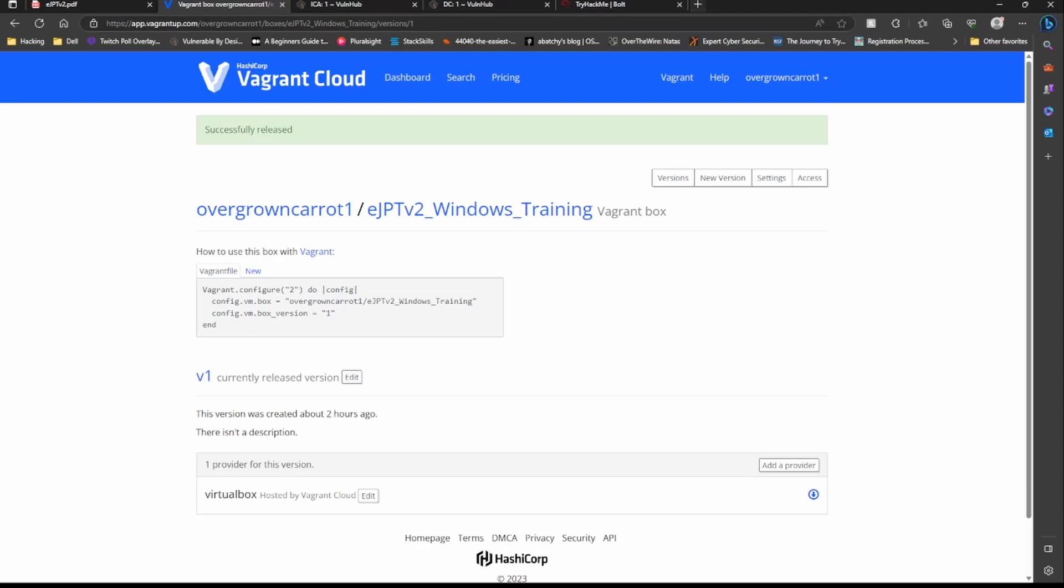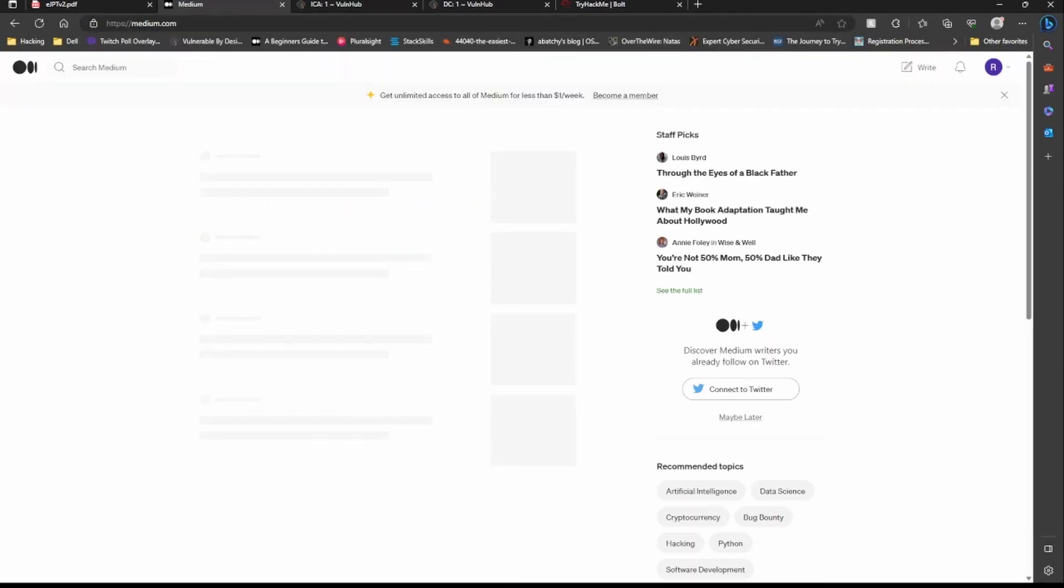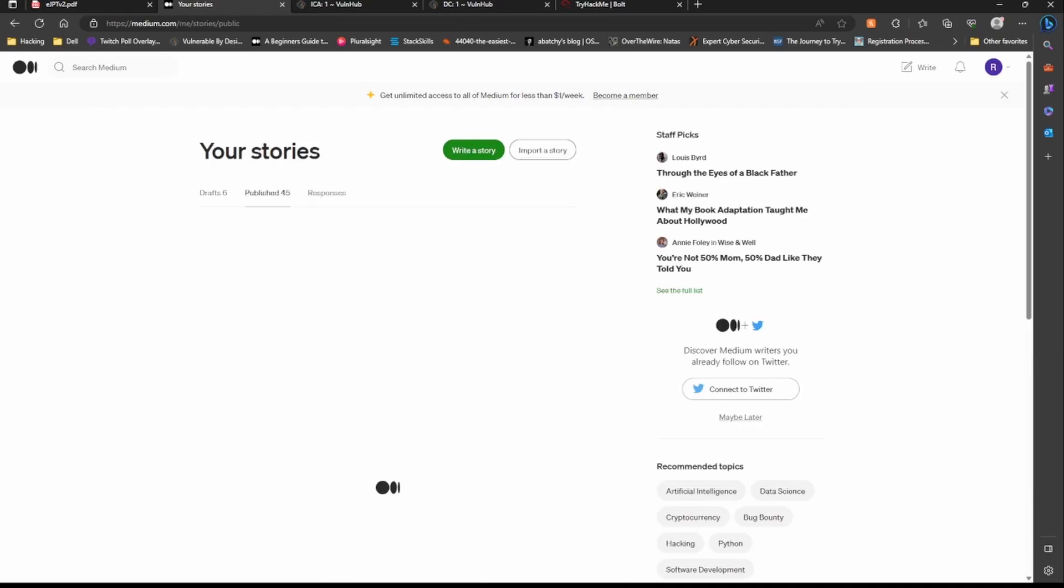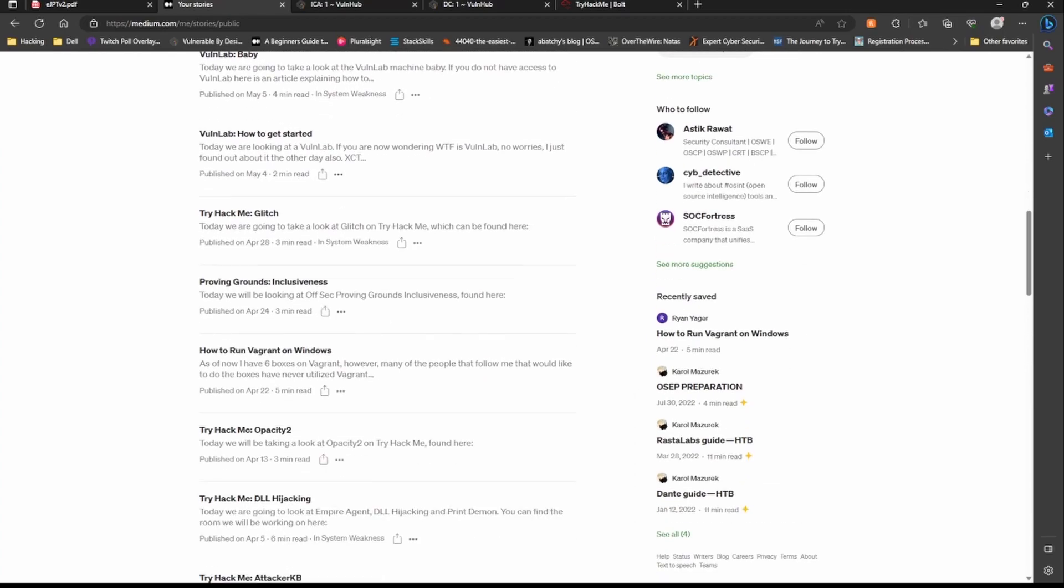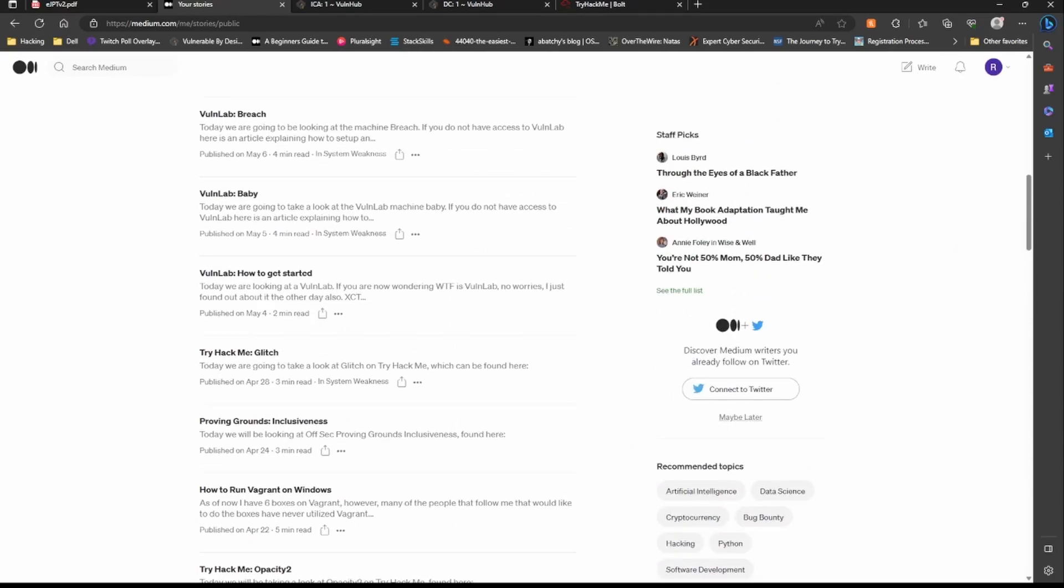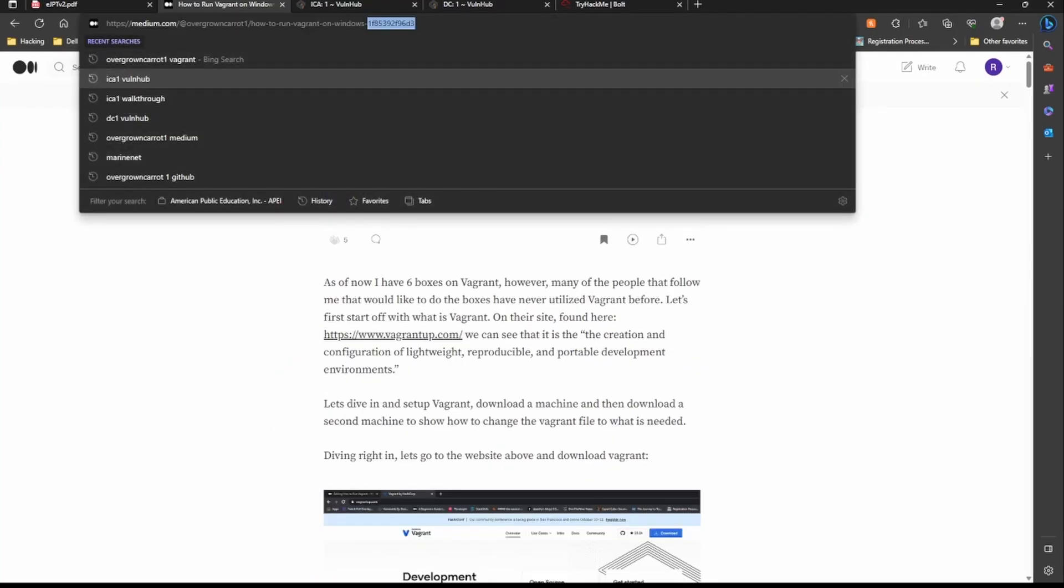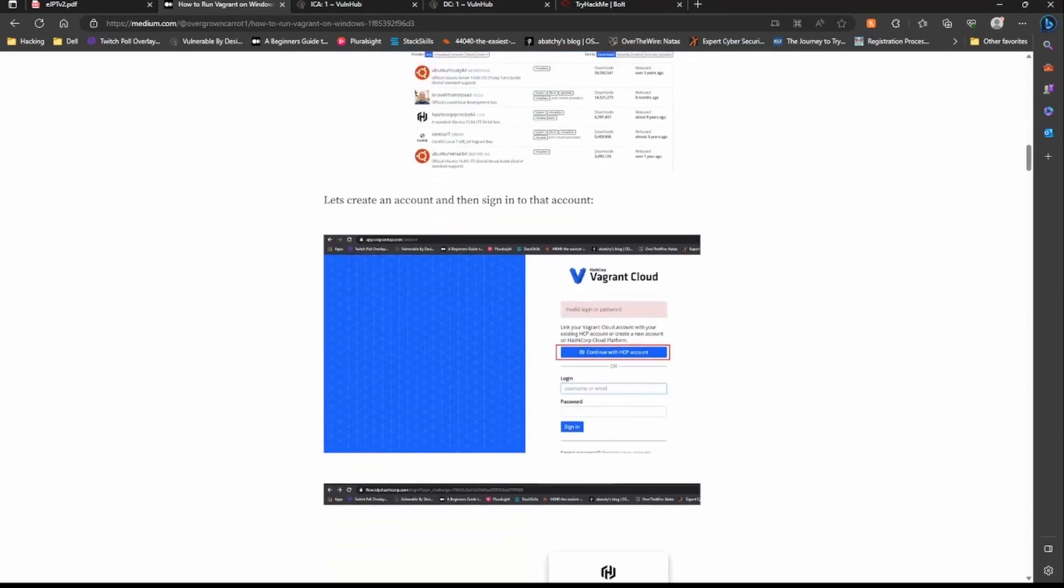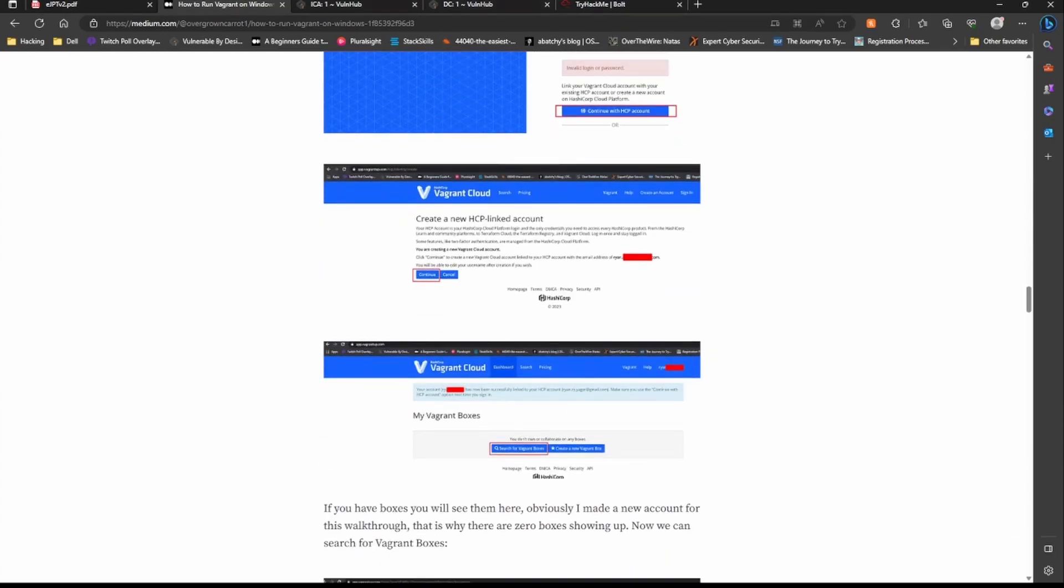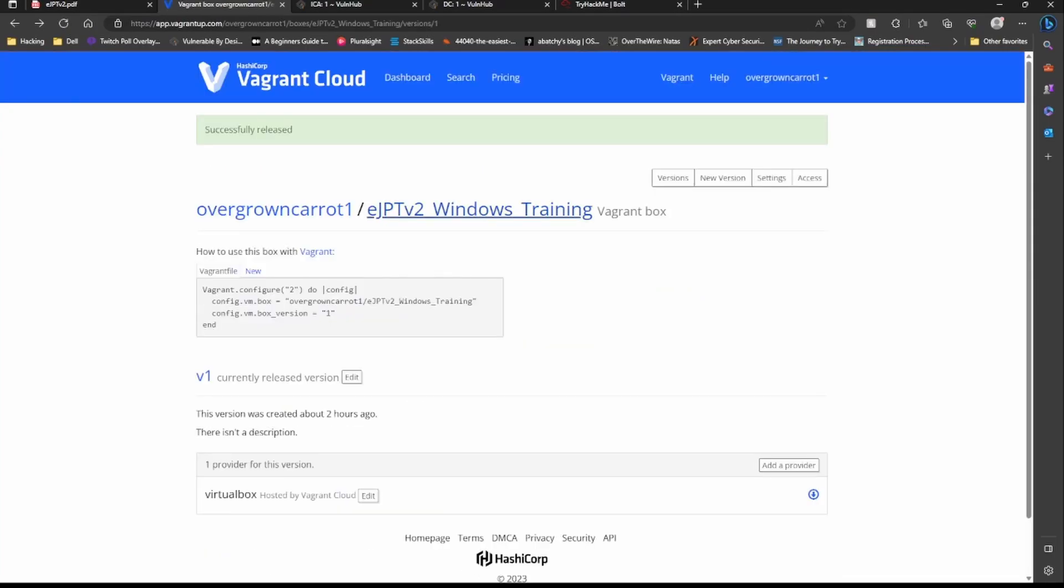If you guys have any questions leave them for me or join the Discord. If you're wondering how do you actually get Vagrant to load, let's go ahead and look at that real quick. I have a thing on medium.com. If you go to my stories, overgrown carrot1 at medium.com or Ryan Yager medium, you will see How to Run Vagrant on Windows. There's the address right there. If you never ran a Vagrant box, this is how to run Vagrant on Windows.